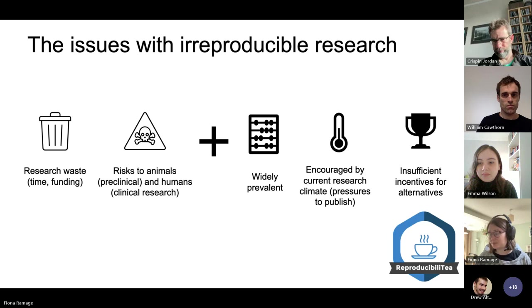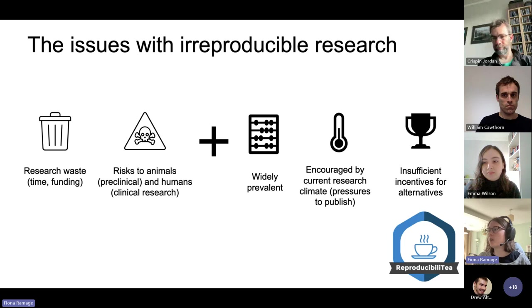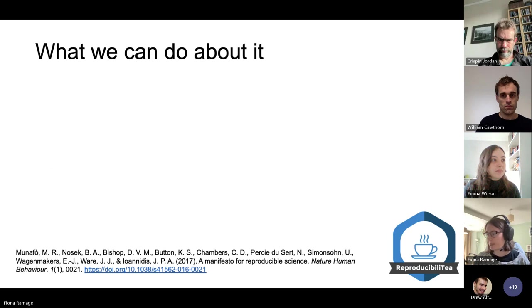In my opinion, for now there are insufficient incentives for alternatives — like open science — and it's not always rewarded as well as it should be, so people are less inclined to pursue it.